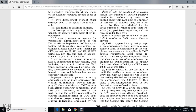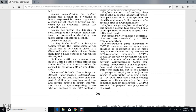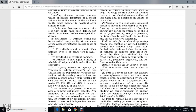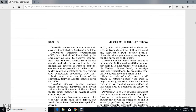Positive rate for random drug testing means the number of verified positive results for random drug testing conducted under this part, plus the number of refusals of random drug testing required by this part, divided by the total number of random drug test results - positive, negative, and refusals - under this part. Refusal to submit to an alcohol or controlled substance test means a driver who fails to appear for any test (except a pre-employment test) within a reasonable time as determined by the employer, after being directed to do so by the employer.